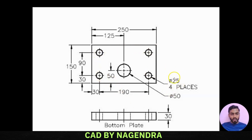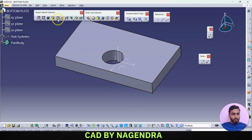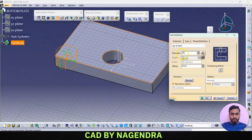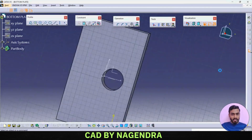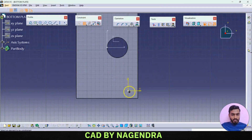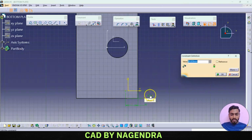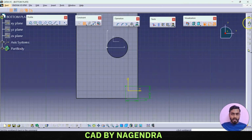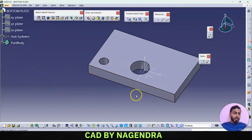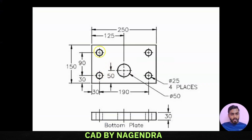Now we have four holes with a diameter of 25, depth up to next. Horizontally we have 30, vertically also 30. We go for hole on this face with a diameter of 25, depth up to next. For positioning sketch, using constraint dimension: from this point to the end we need 30, and from this point to this edge vertically also 30. Exit workbench and say okay.